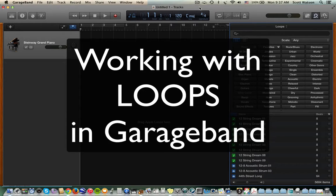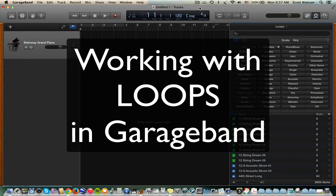Hi, Dr. Watson here. We're going to talk about loops and working with loops in GarageBand in this tutorial video.